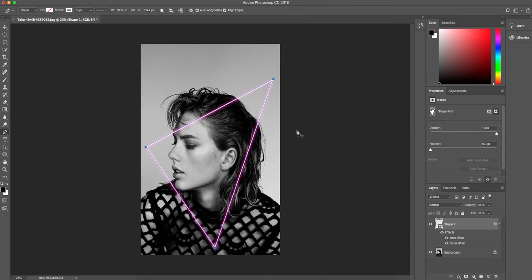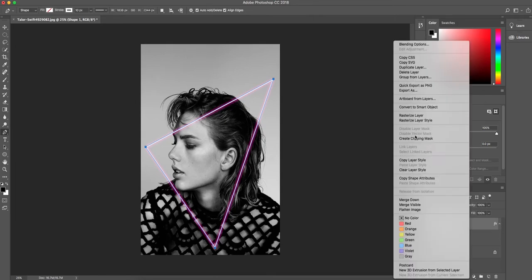So now we've got our triangle. It's got a neon glow to it. We're then going to right-click on our shape and we're going to convert to a smart object. This will allow us to remove some of that triangle.